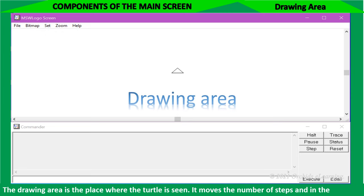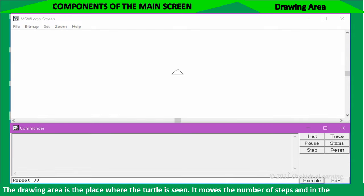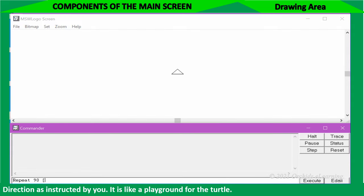The drawing area is the place where the turtle is seen. It moves the number of steps and in the direction as instructed by you. It is like a playground for the turtle.